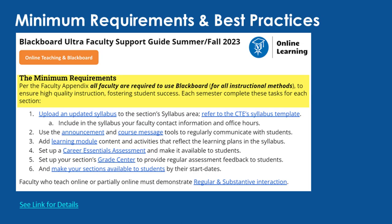Per the Faculty Appendix, all faculty are required to use Blackboard for all instructional methods to ensure high-quality instruction fostering student success. At a minimum, you should have the following items added to your semester course shells and make the course shells available for student access by their section start dates.